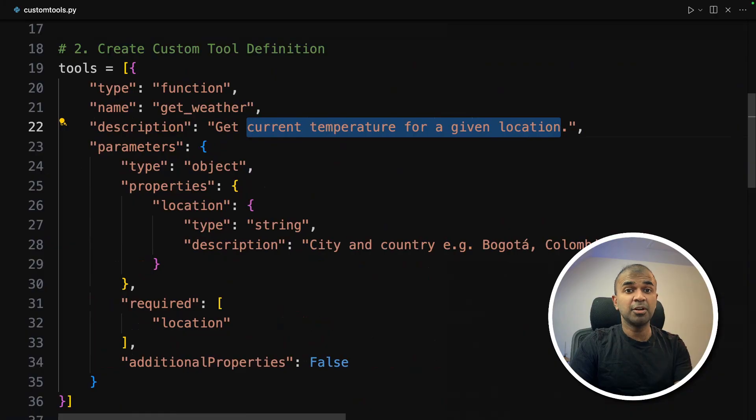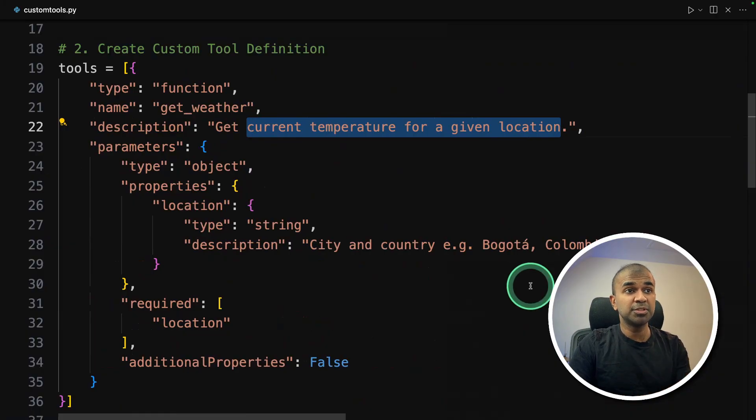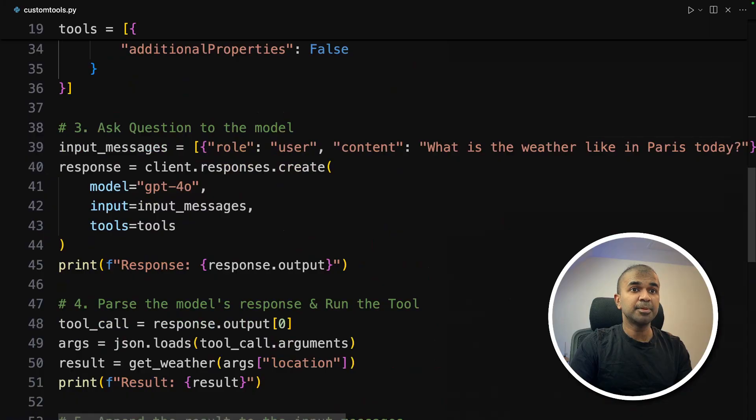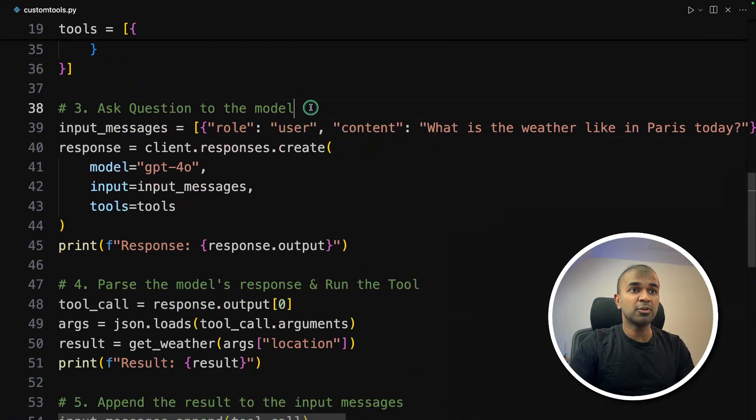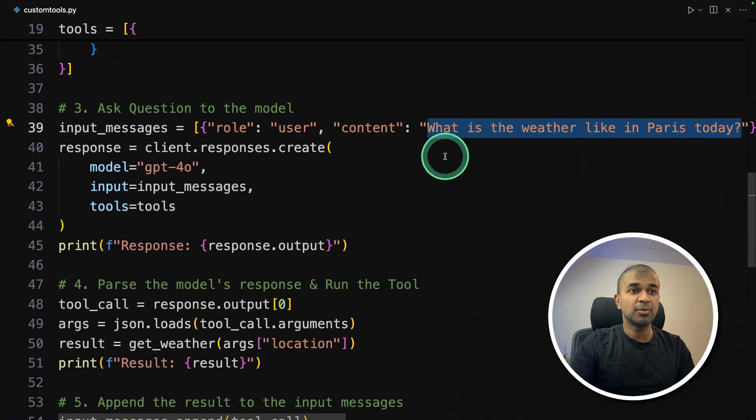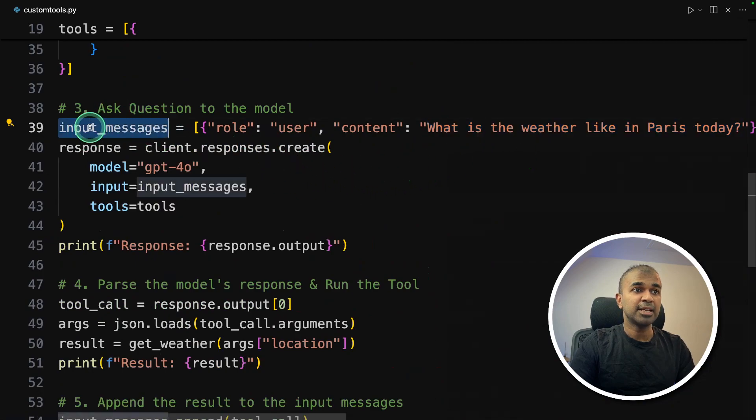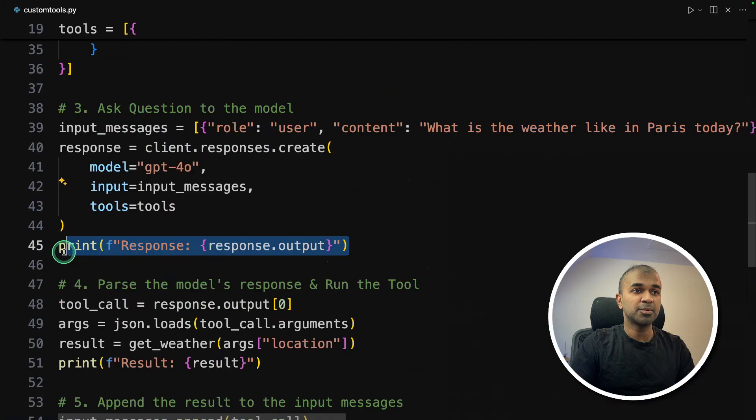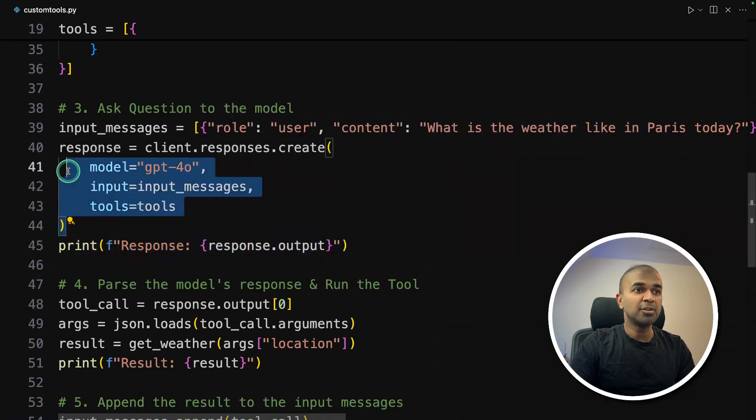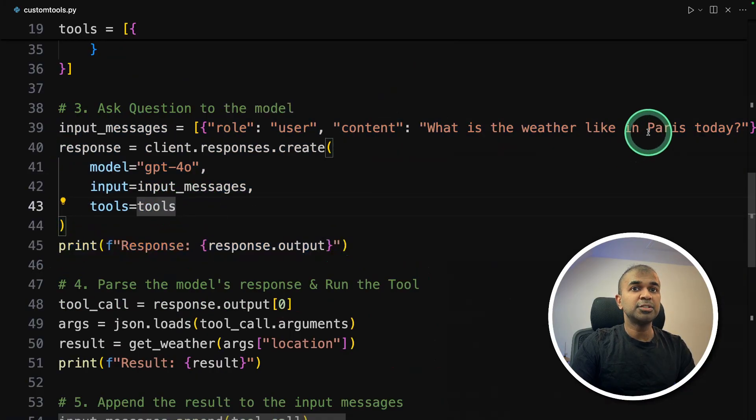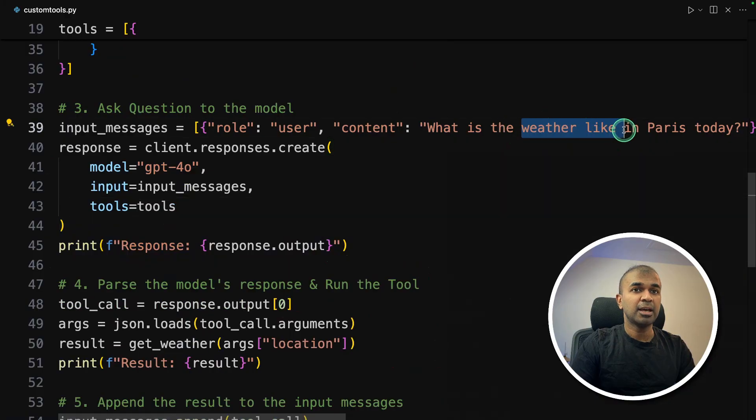So that is the description. So if we asked to this AI model, give me the weather of a particular location, then it's going to use this tool to get the relevant weather. Then the third step here, we are asking a question, same as before, what is the weather like in Paris today? And that is the question. That's the input. So we are passing that as the input here. And then we are printing the response.